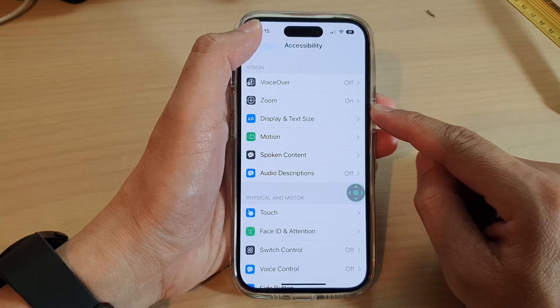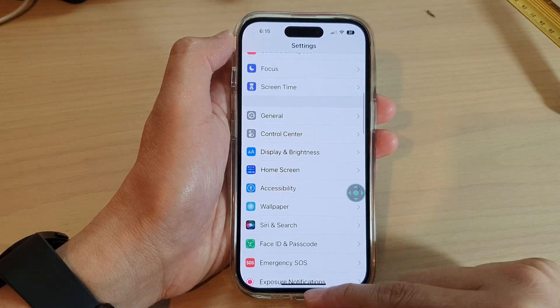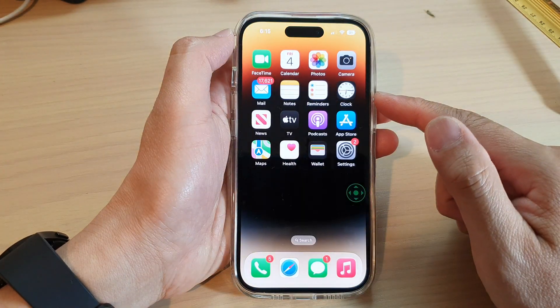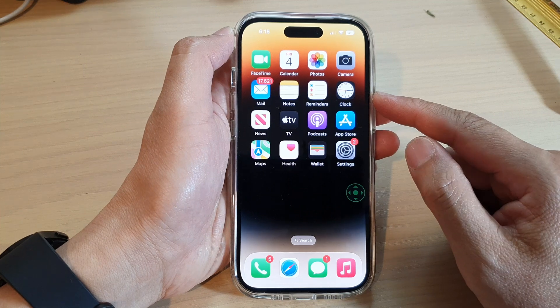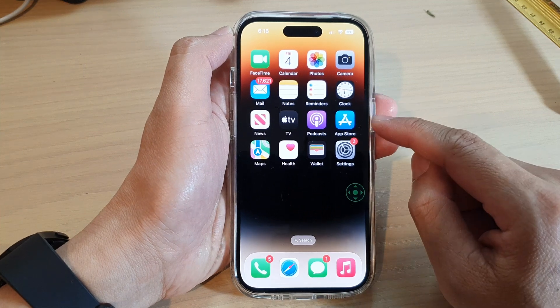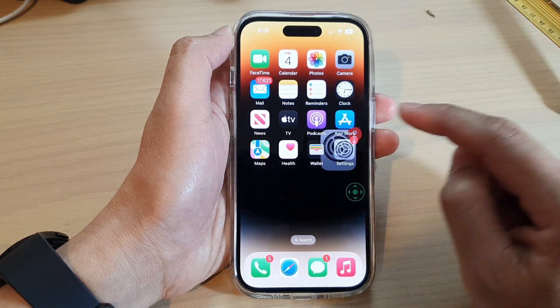First, let's go back to the home screen by swiping up at the bottom of the screen, and on the home screen tap on Settings.